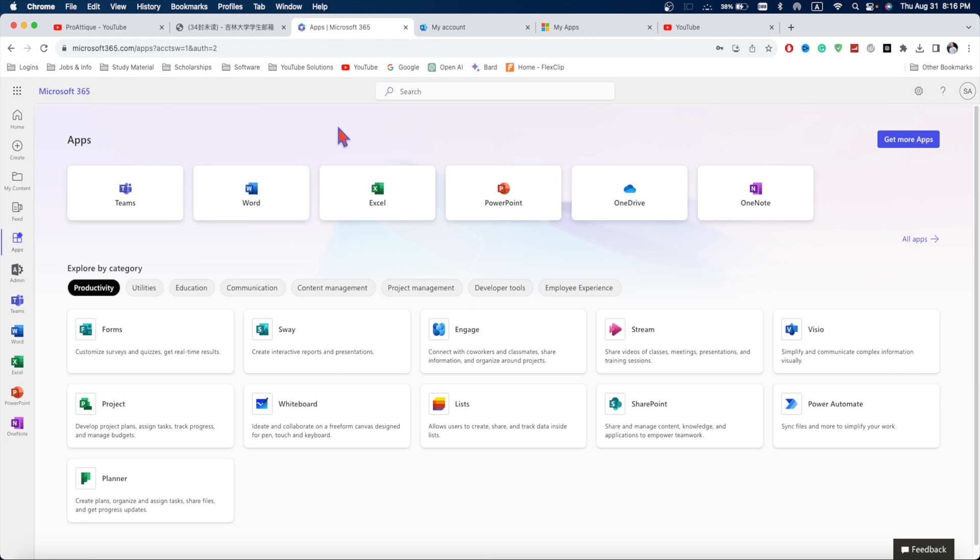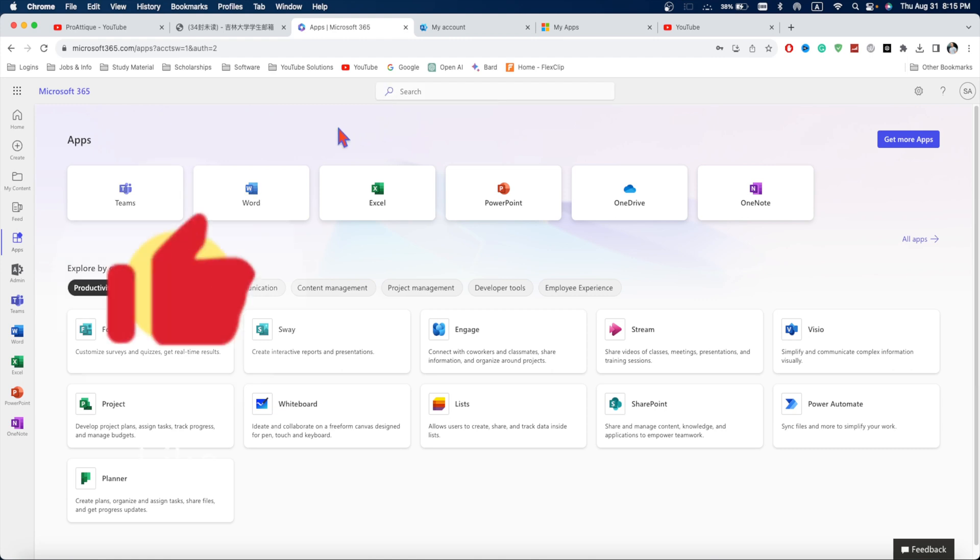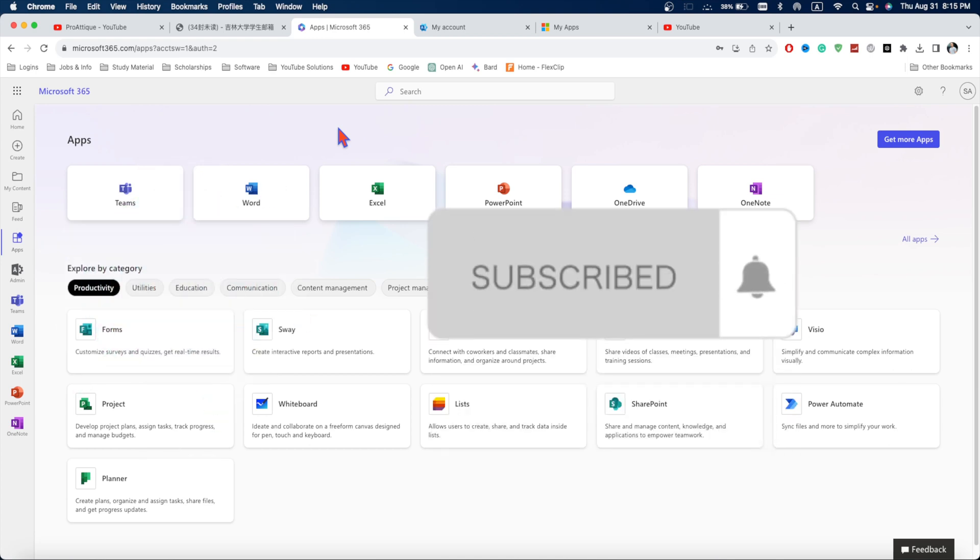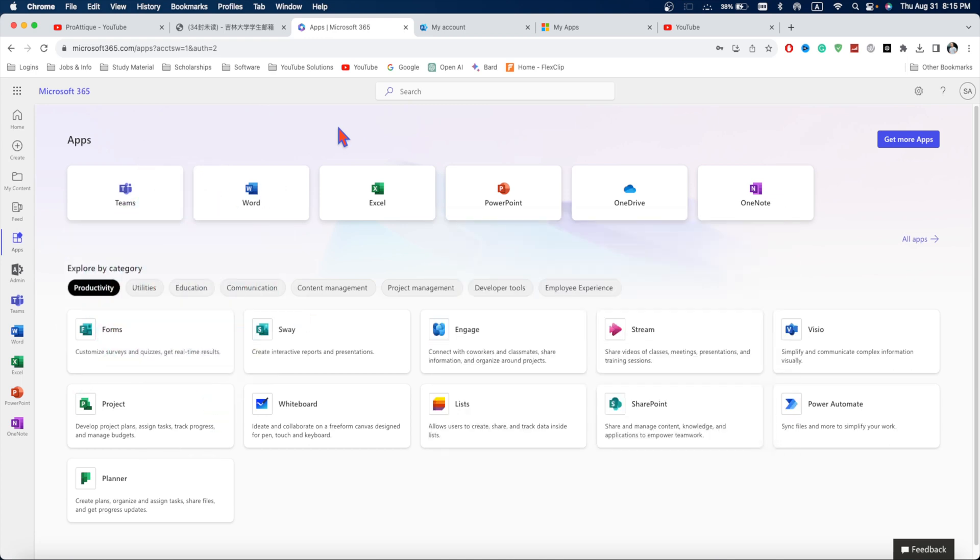From now on, you can use Microsoft Office completely free without paying anything and it's completely legal. I'm pretty sure you like this video. If you did, thumbs up and subscribe. I'll see you in another video. Take care. Bye-bye.